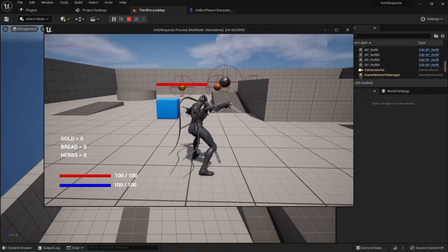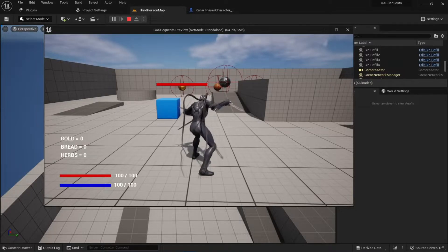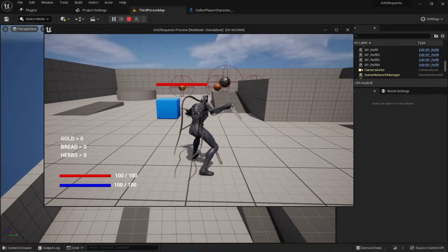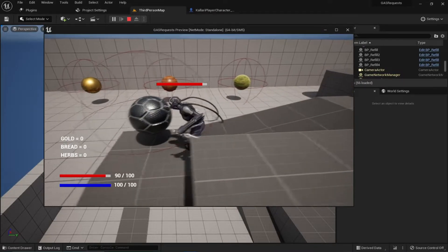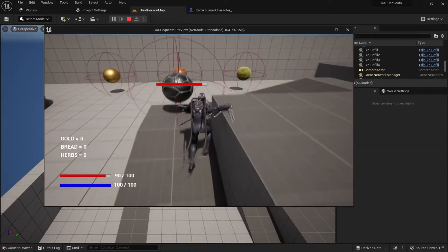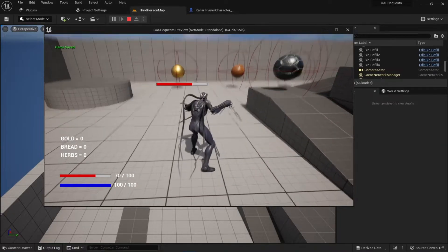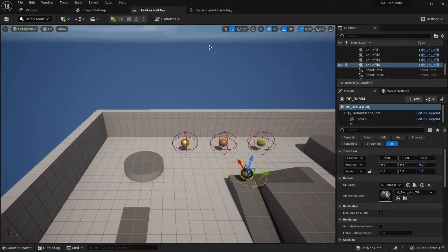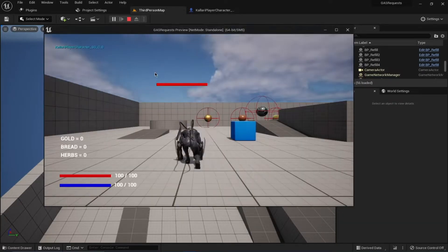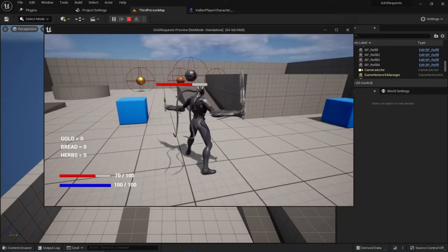Hello and welcome everyone. I'm back with another request: saving and loading attributes. To show an example of what we'll be doing — if I take damage by going in this sphere you can see my health is decreasing, and if I press a button to save the game it says 'game saved'. If I close this and play it again, my saved health is loaded and it starts from that point onwards.